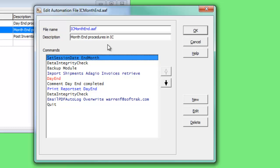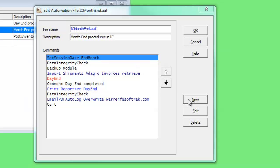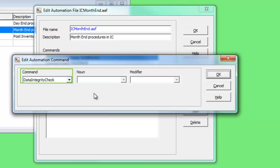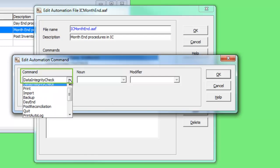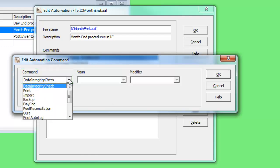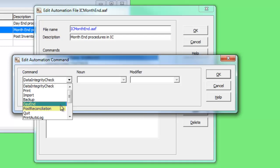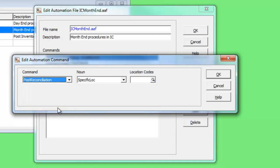There are a number of commands that are common across all Adagio programs, such as running a data integrity check, printing a report set, importing, backup, and some unique to Inventory such as day-end and posting an inventory reconciliation, with nouns and modifiers available for additional information.